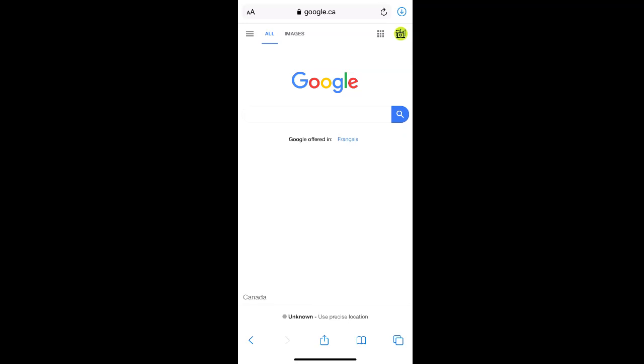How to remove your Google account from your phone. To remove your Google account from your phone, first go to the Google homepage and select your Google account profile icon in the top right corner of the screen.